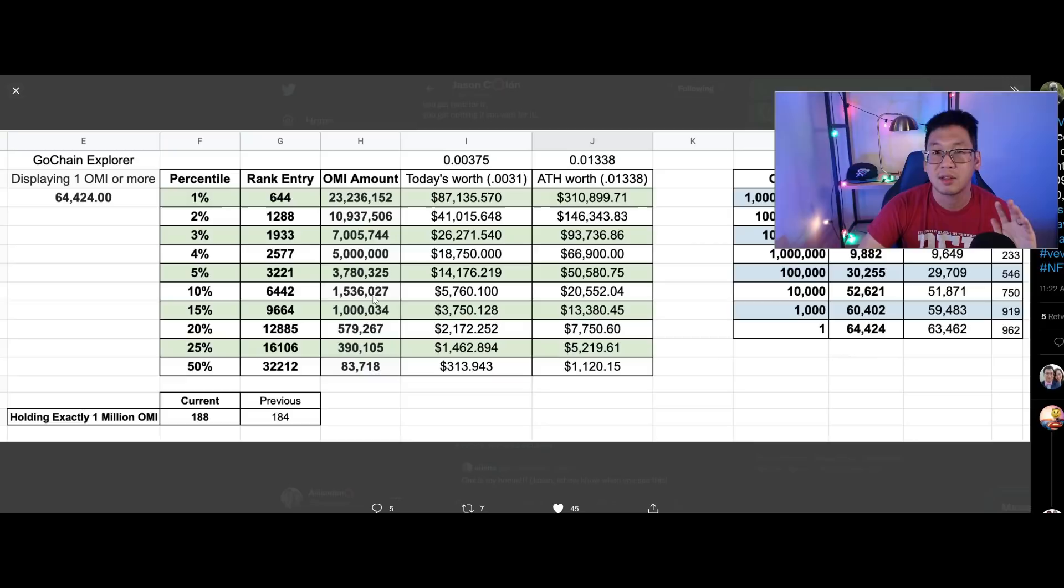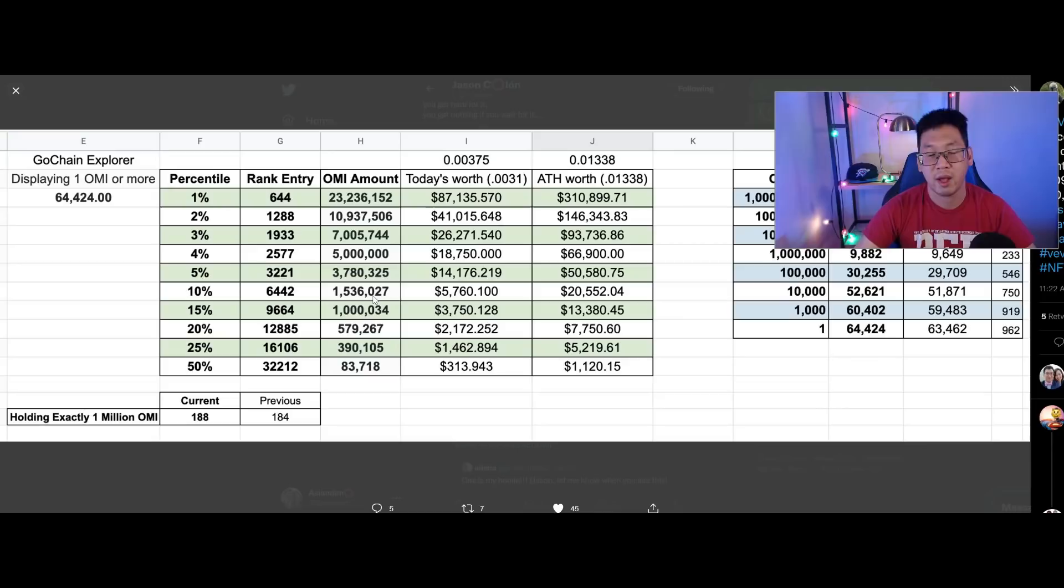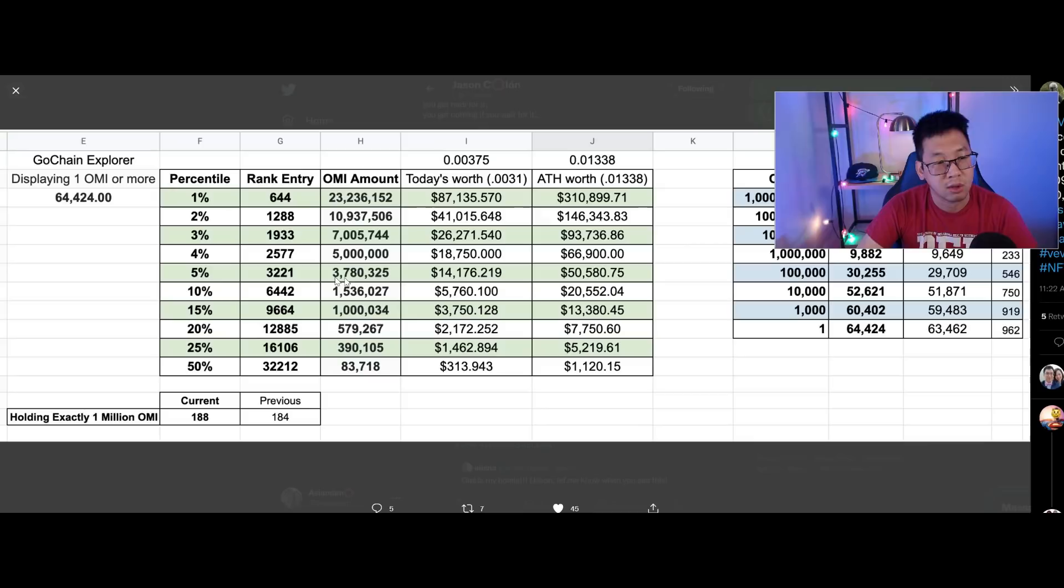90th percentile, 1.5 million, so starting to move up a little bit, which makes sense. A lot of the OMI holders are concentrated in a small amount of people, so still a lot of whales in the community. But nothing to be too concerned about - there's whales in every single project. That's worth $5,760 at the 375 level there. 95th percentile, we're looking at about 3.7 million, so quite a drastic jump. That's worth about $14,000.